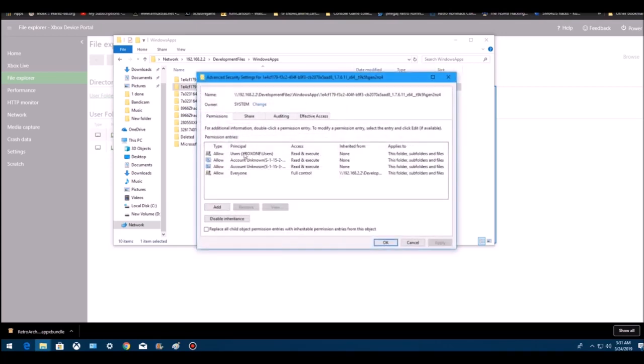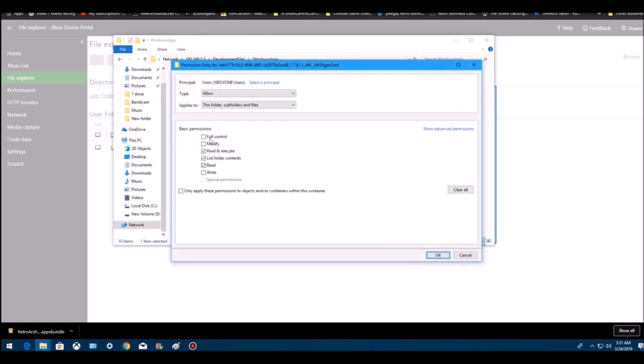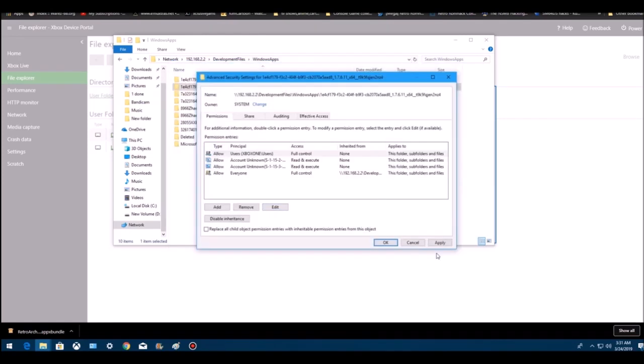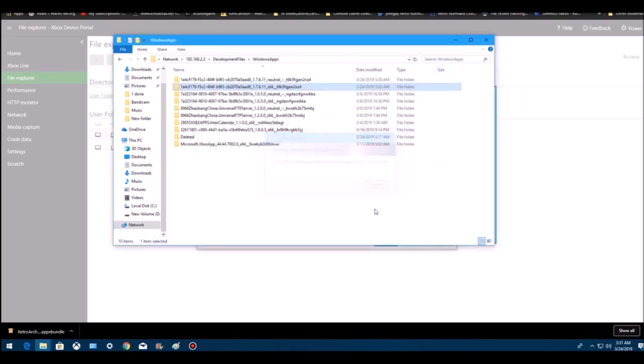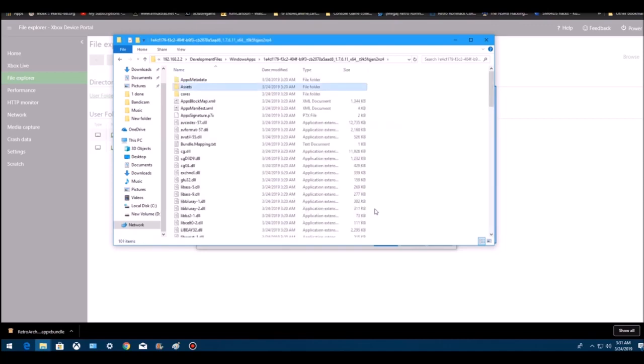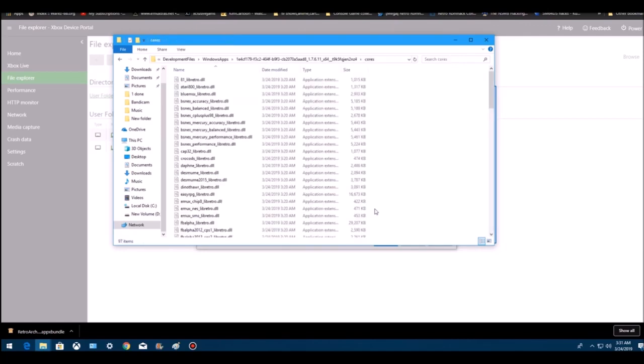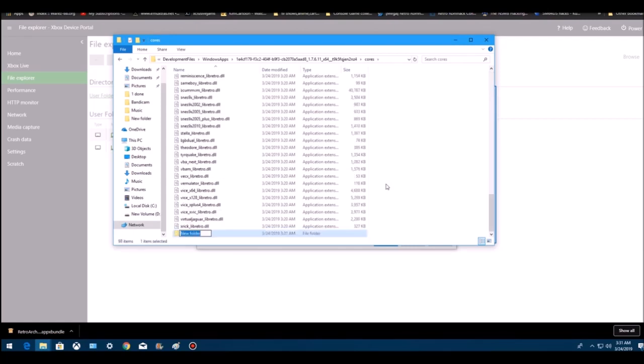Highlight Xbox One users, go to edit, go to full control, go to ok, hit apply. It'll do this. Once that's done, you'll have full control to edit or delete anything in here.